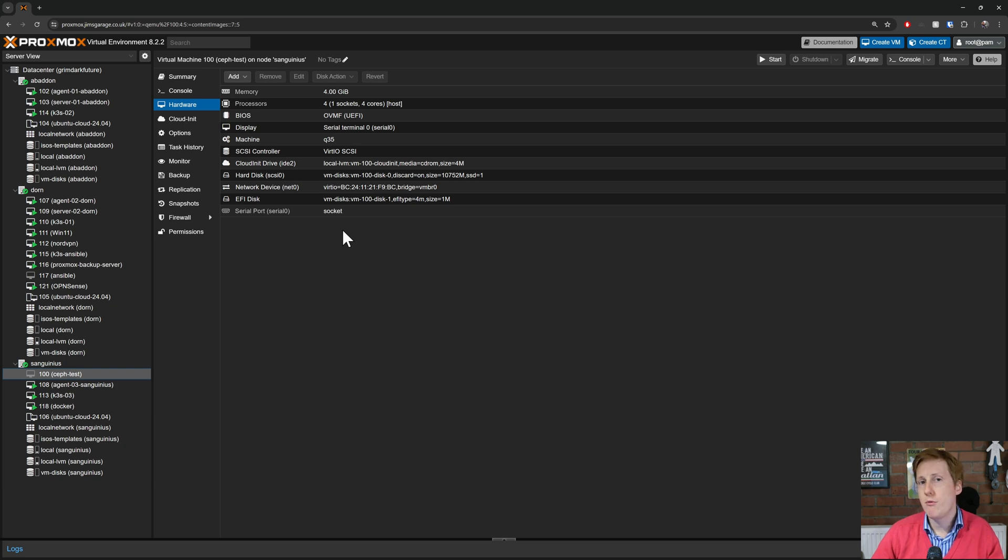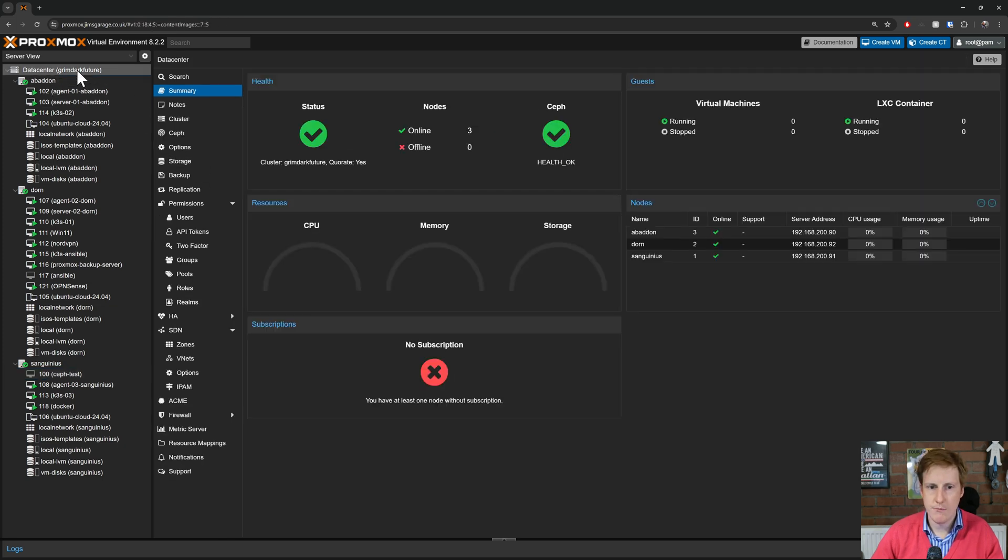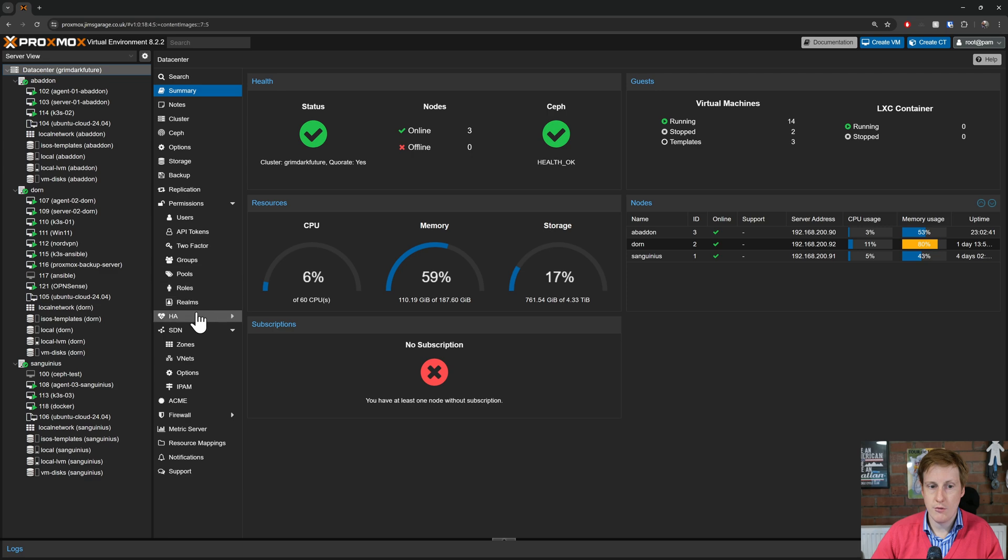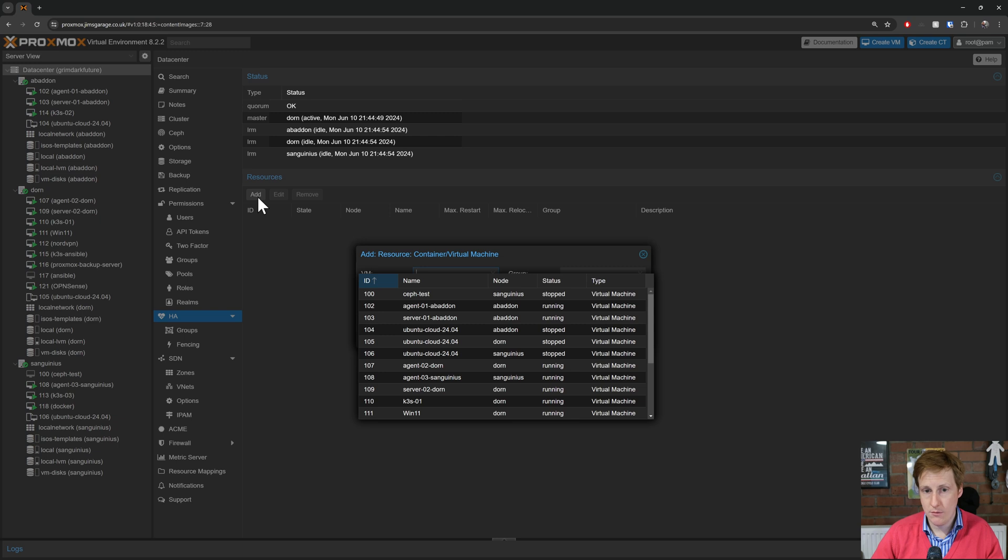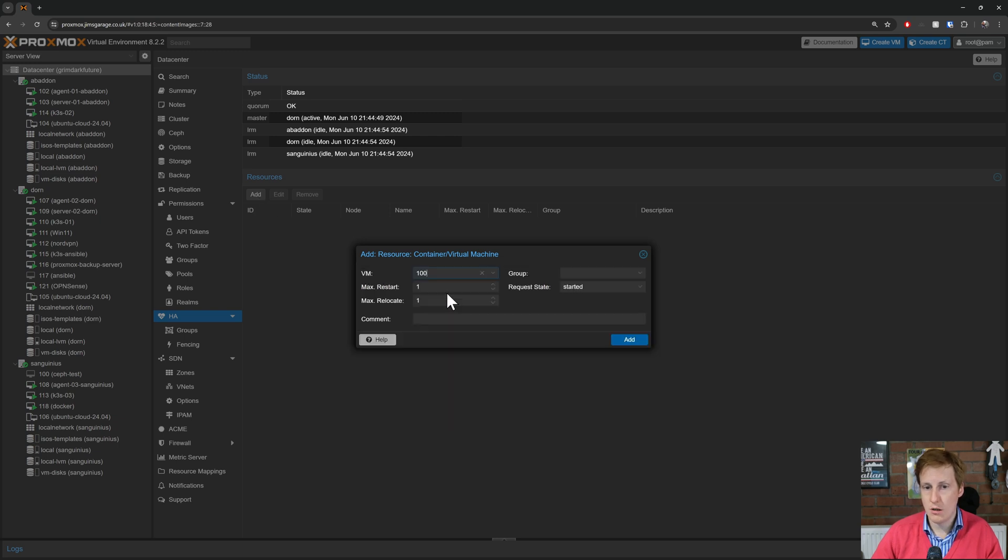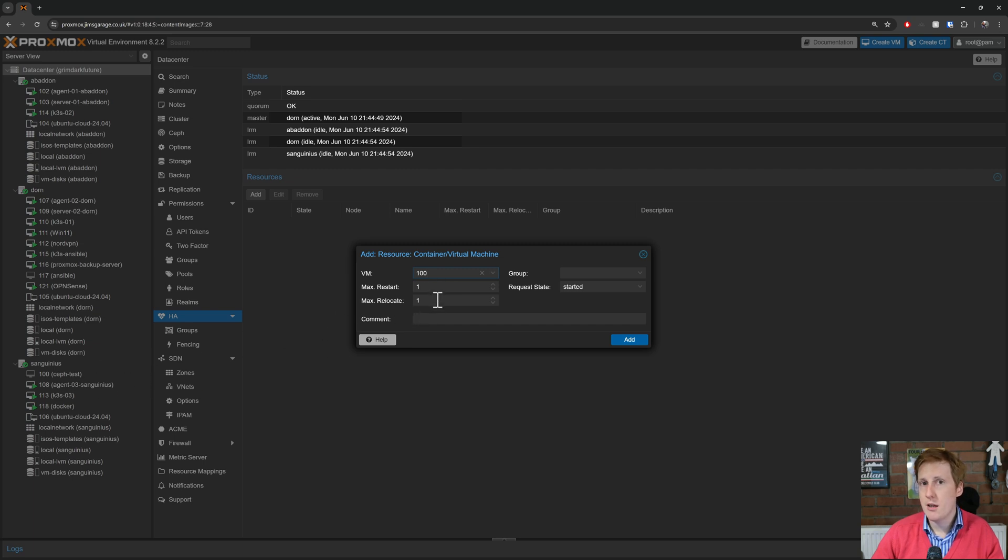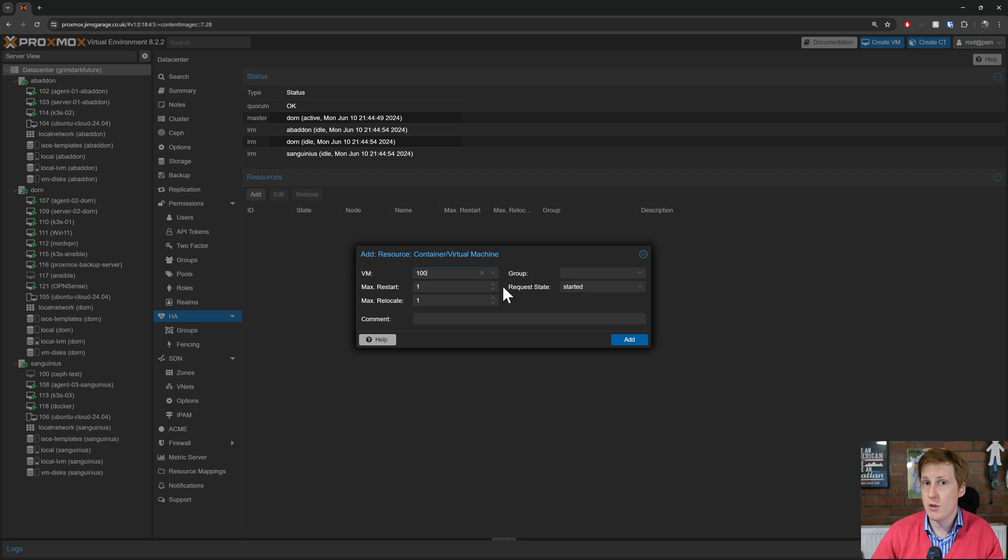But there's one final thing that we need to do to make sure that we have high availability. We need to head back into the data center. Once we're in the data center we have to go to HA. Pretty self-explanatory. And we need to click add. Now on this we're going to click the Ceph test machine. That's the virtual machine that we just created down here. Now I'm going to say maximum restarts 1. I think that's the number of times it tries to restart this before it gives up.